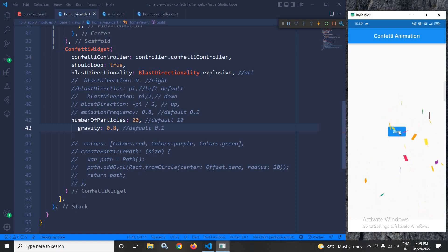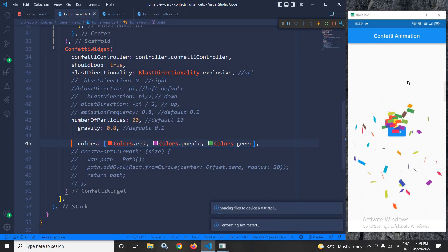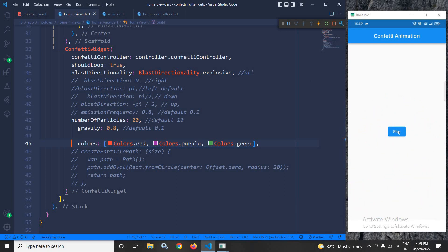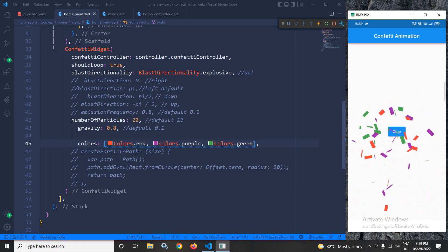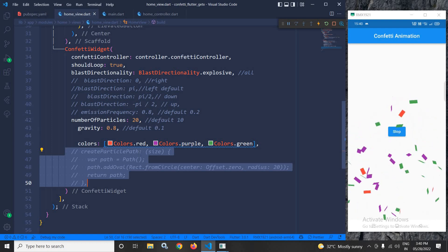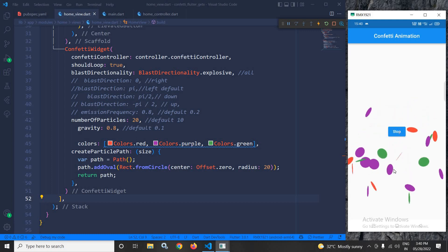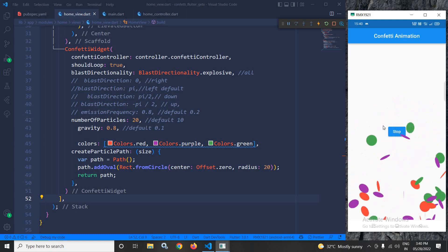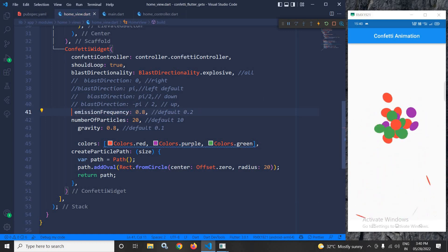Next, in the colors property I have specified custom colors. After a hot restart, you can see the colors of the particles have changed. You can also change the particle shape using the createParticlePath property — I have written code to do that. After a hot restart, you can see the path or shape of the particles has been changed to a circle.